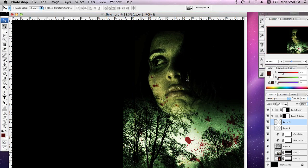Now we're going to put a title on the front and the spine of our cover. To do this I'm going to use something really cool that came along in CS3 — the ability to use smart objects. I'll explain what they are in just a moment.